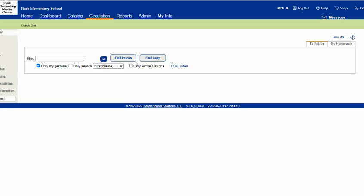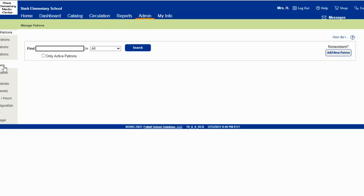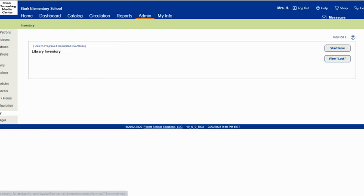First log in and then click the admin tab at the top. Select inventory on the side and click start new.